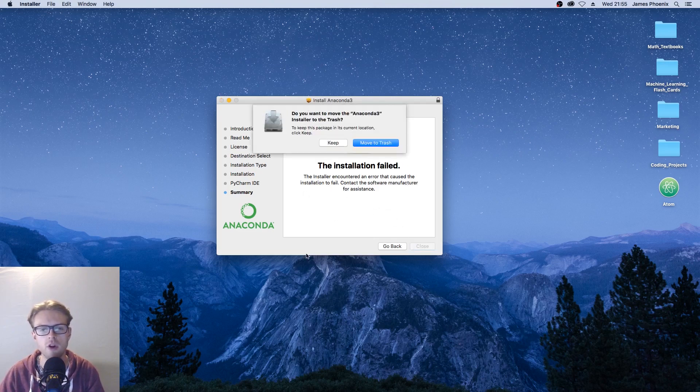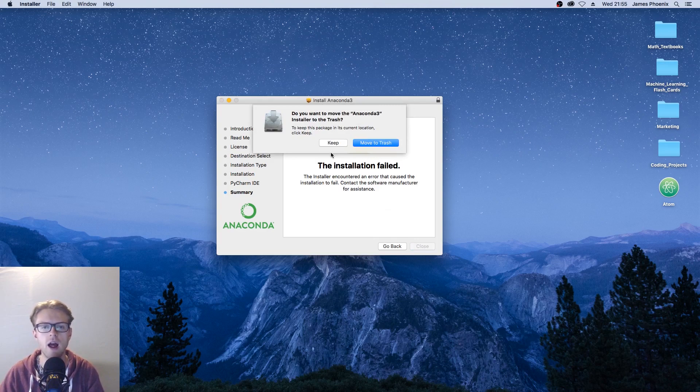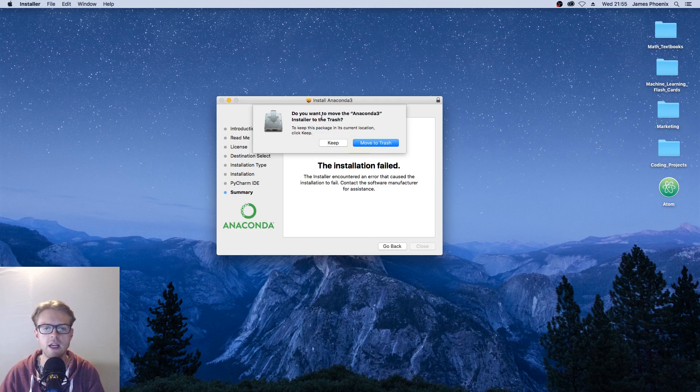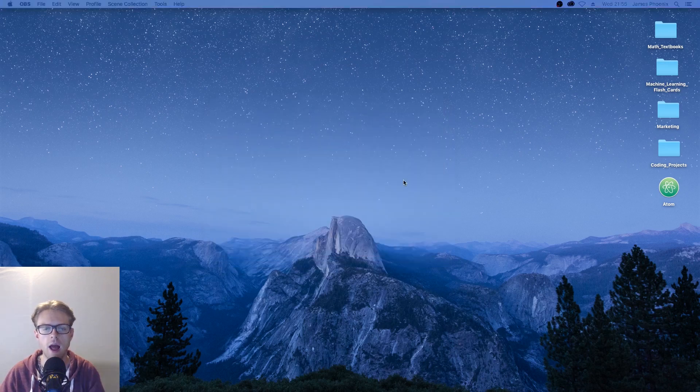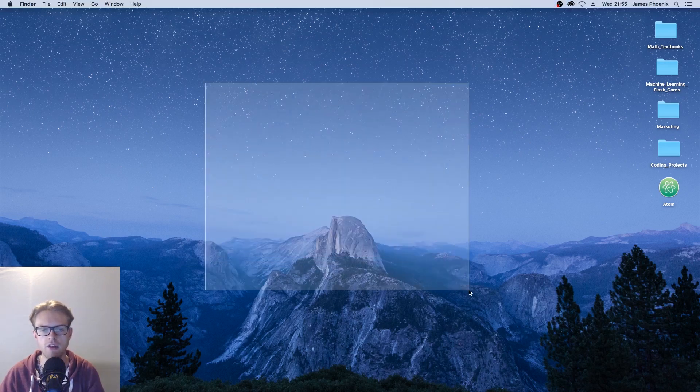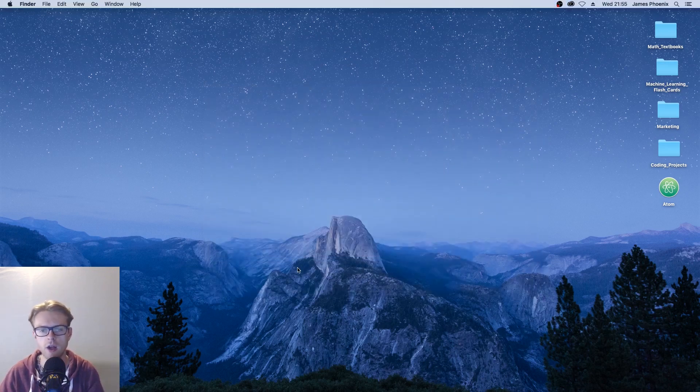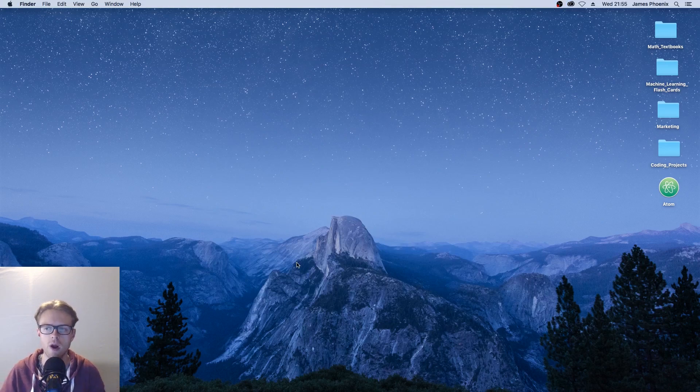We can click close here. At this point we can decide, do we trash the installer or keep it? I'm going to say move to trash. And essentially Anaconda, if I hadn't already installed it, would have been installed right now.